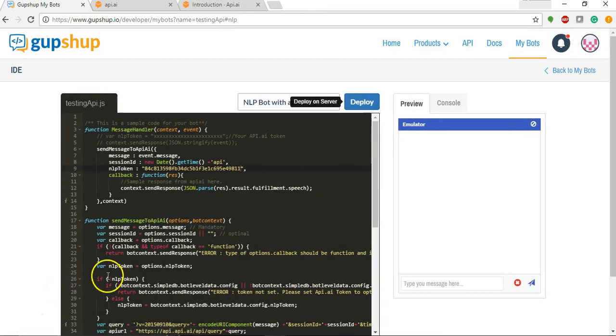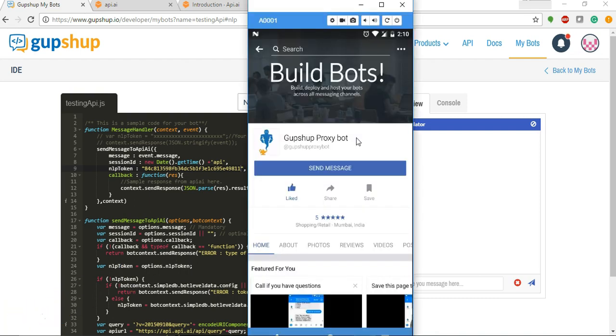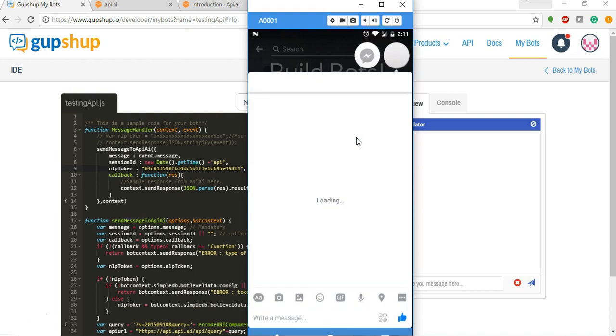Now let's go to proxy bot to test our bot. So this is the GupShop proxy bot. Let's test our bot here.